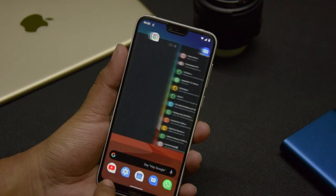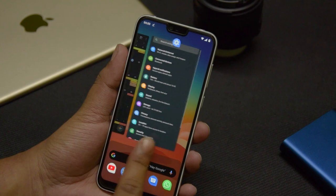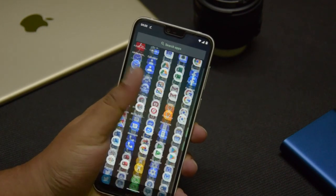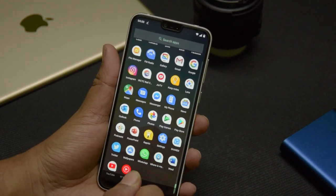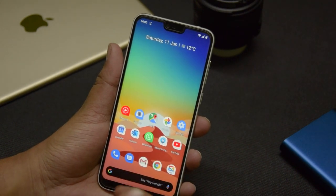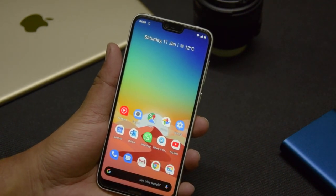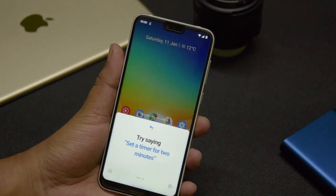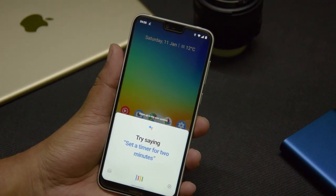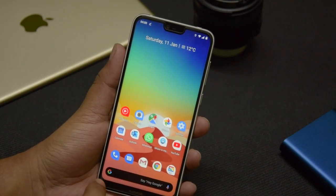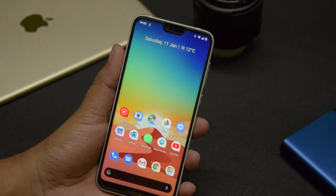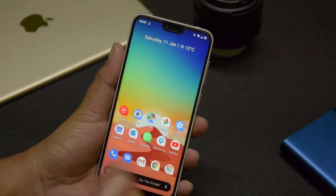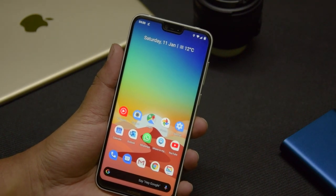If you scroll up from the top while on the home screen, you'll get into the app drawer. Another feature still present in gesture navigation is that if you swipe up from either bottom corner, you get into Google Assistant — it works on both the left and right corners.